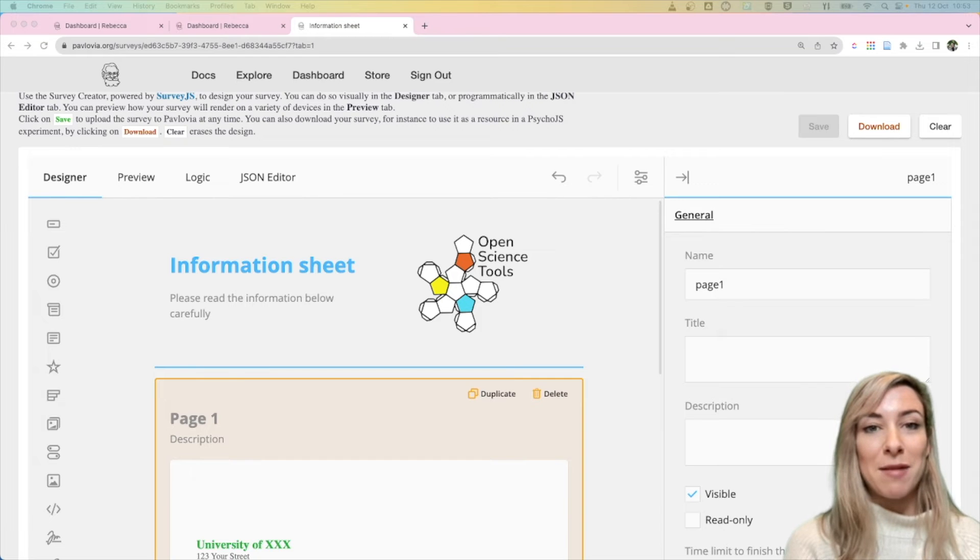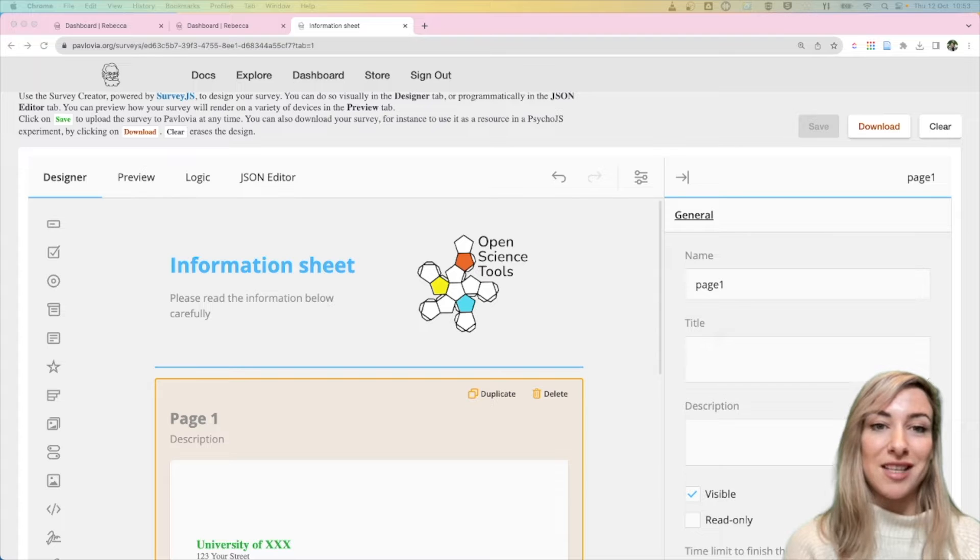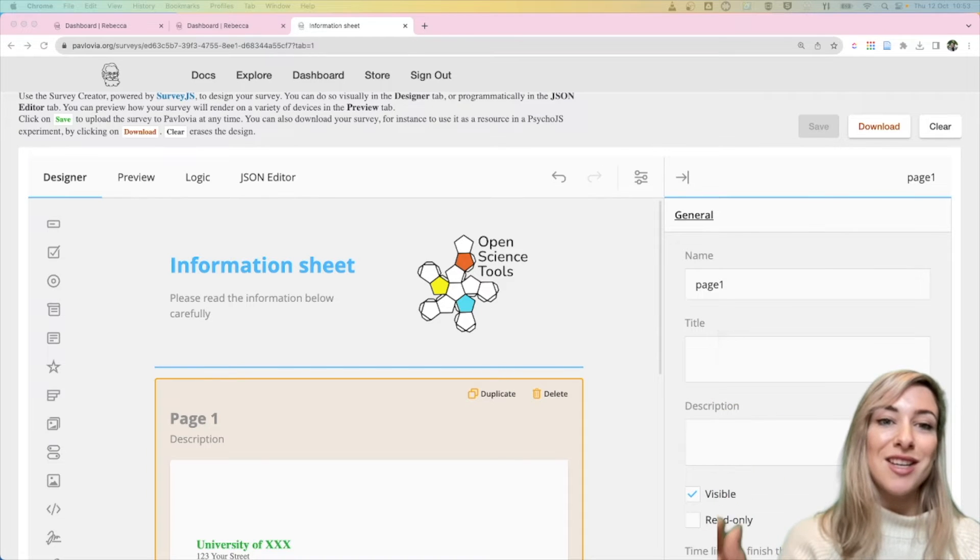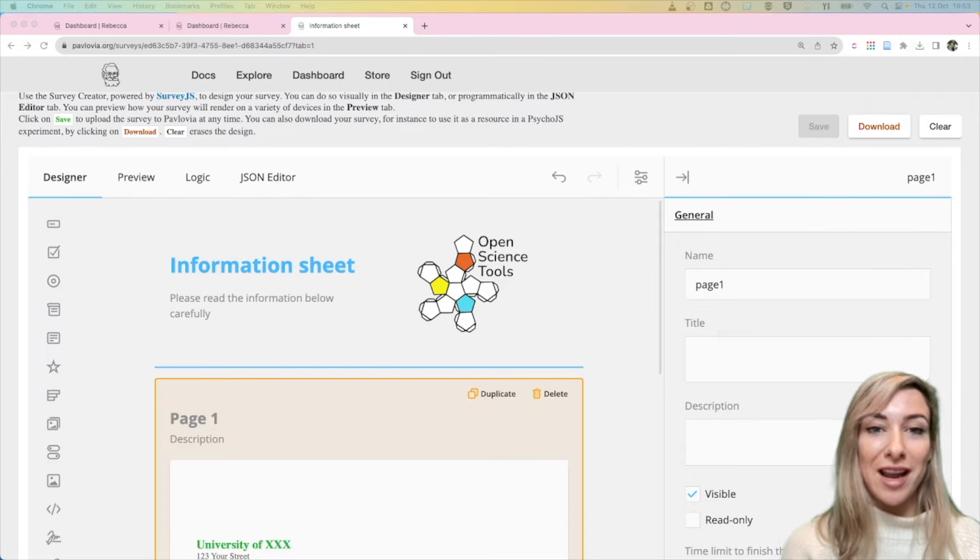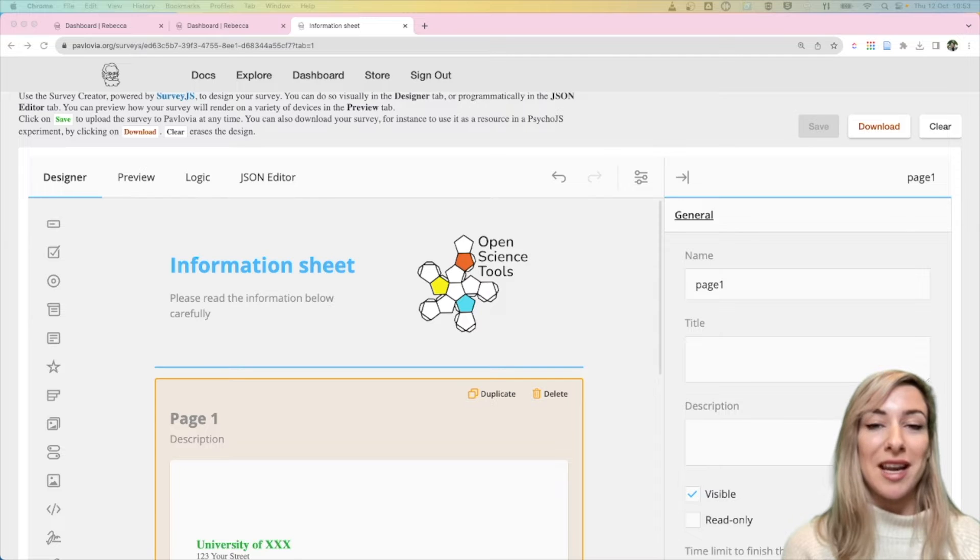Hi, I'm Becca, and today I'm going to show you a quick tip for how you can make sure your Pavlovia survey starts at the top of your page when you have an HTML question at the beginning of that survey.